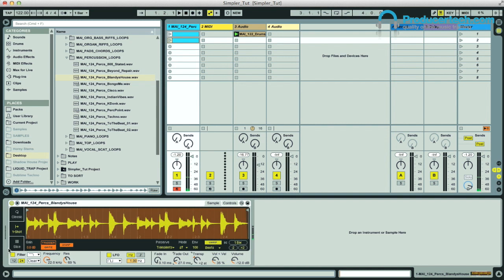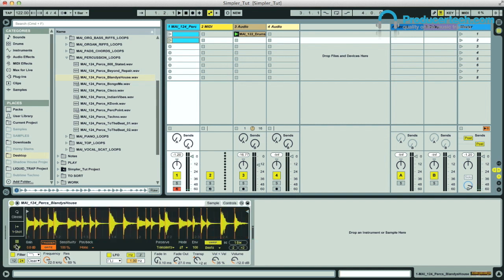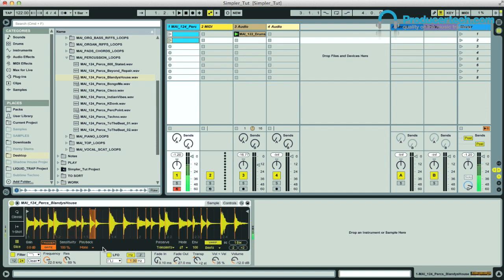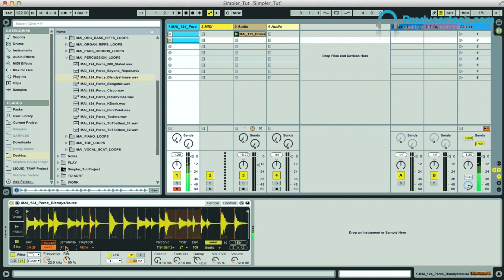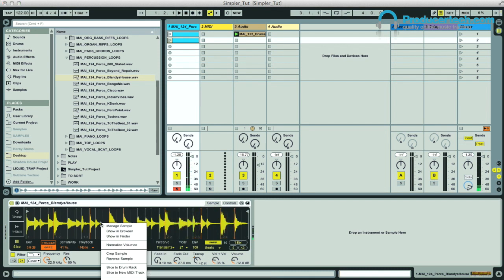Switching to the final mode now though, which is slice, then you'll see this is basically like slice to MIDI, only done right here in Simpler. So I can now play notes from C1 upwards to play all these individual slices in the sample. It slices up the sample by its transients according to the sensitivity amount here, which you could bring down to reduce the number of slices.